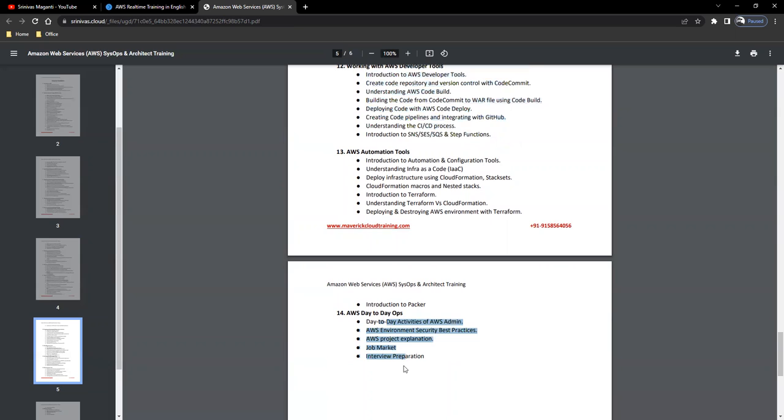Finally, we'll see what all the day-to-day operations that you will perform. Let's say if you're working 40 hours of your week, how you will spend your week in AWS, what all the day-to-day operations that you will perform.